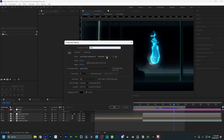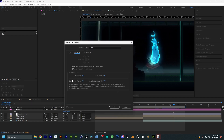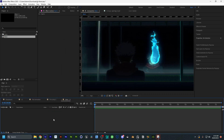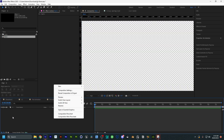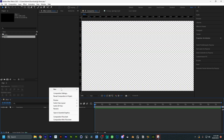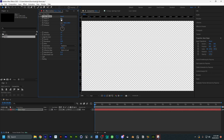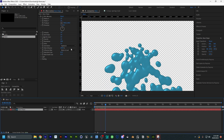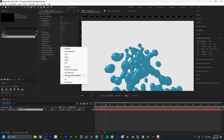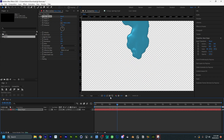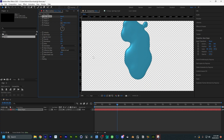First we're going to create a new composition — here is my motion blur setting, you guys can copy this but it doesn't really matter. Now create a new solid layer and we're going to use CC Mr. Mercury on this solid layer to make the base animation. You guys can copy the parameters that I show on the screen right now — it's going to give you a pretty nice result already.